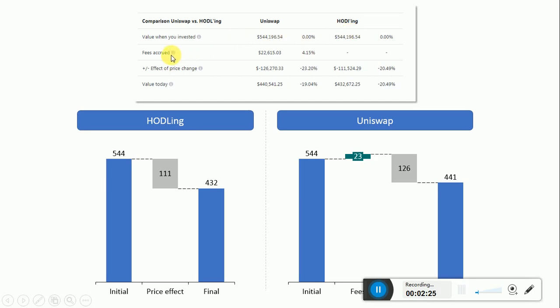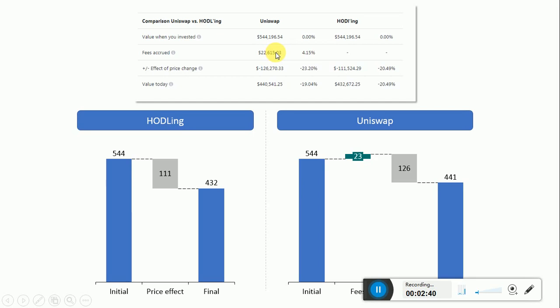Then the fees that were accumulated in the period - obviously this is zero if the person didn't invest in Uniswap. But since he invested in Uniswap, there were $22,000 worth of fees accumulated in the period.